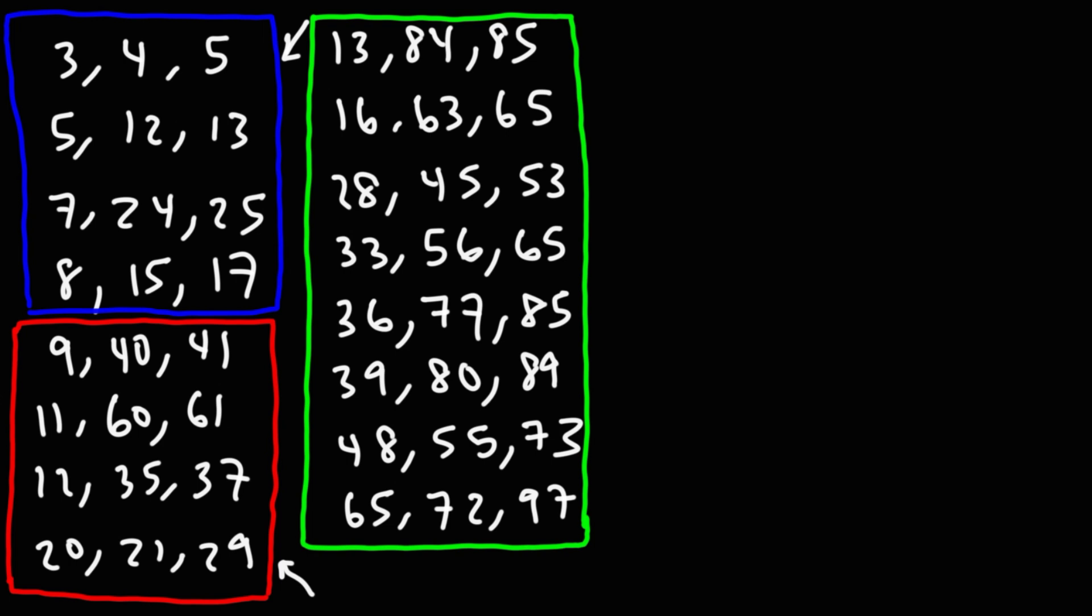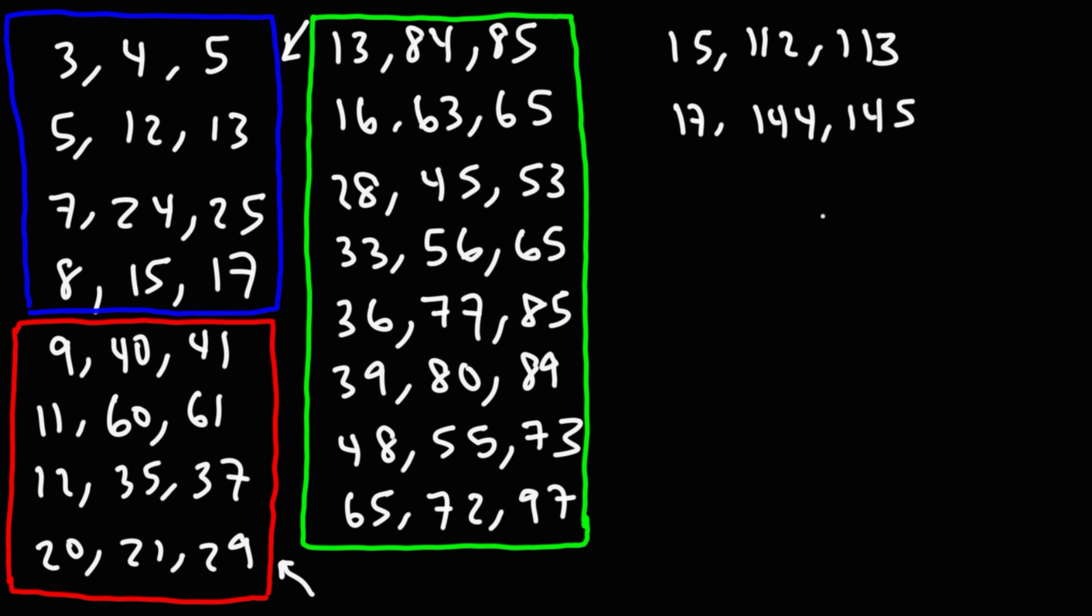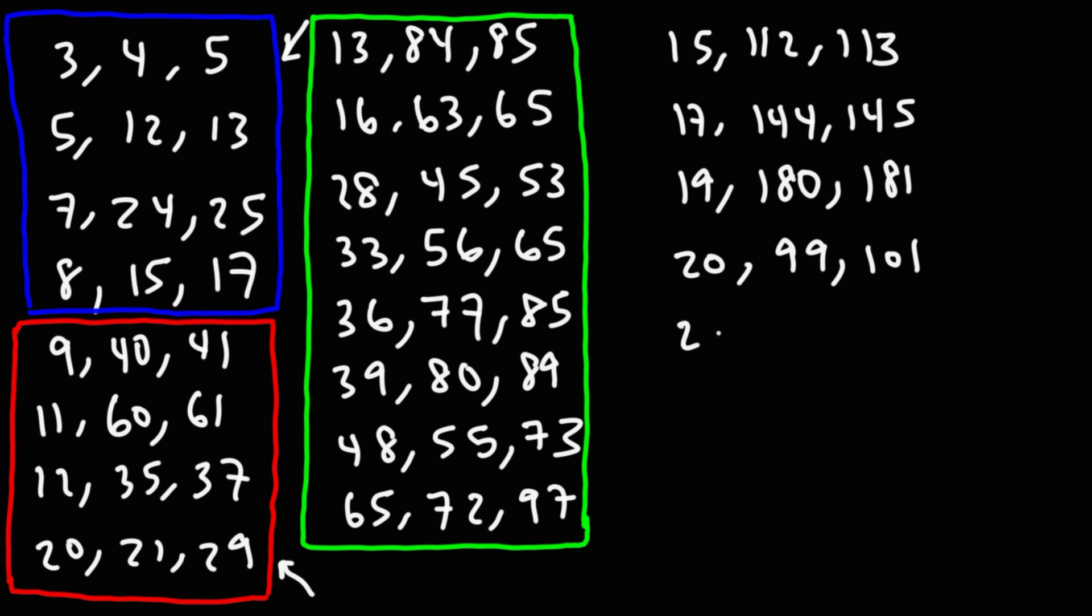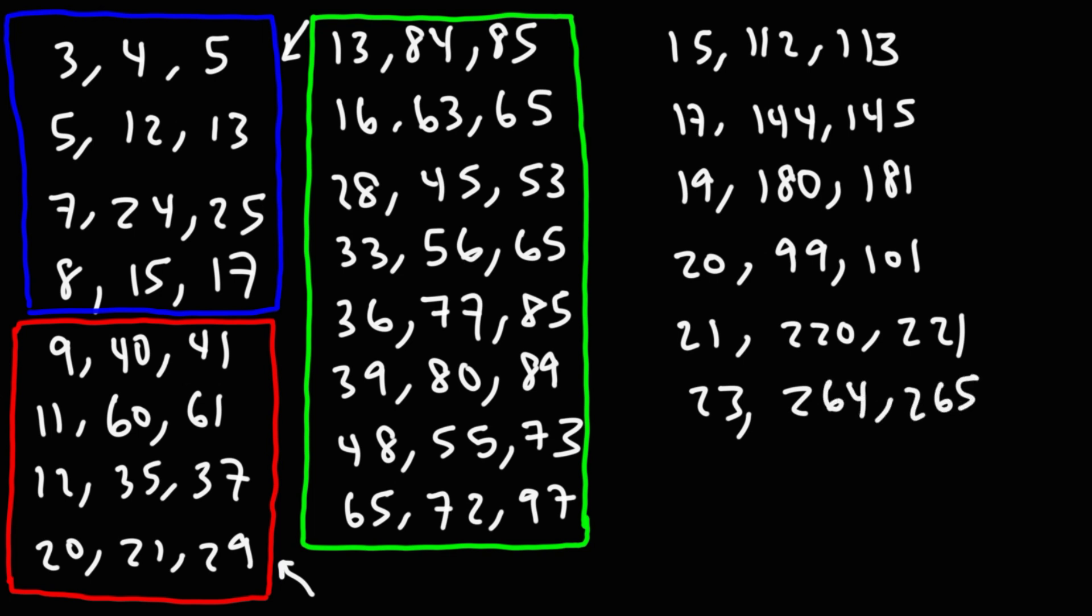Now, there's some other ones that go well past 100. I'll write a few of them. So we have the 15, 112, 113 right triangle. Next is the 17, 144, 145 right triangle. After that, we have the 19, 180, 181. 20, 99, 101. Then there's the 21, 220, 221, and then 23, 264, 265. I'm going to do two more. 24, 143, 145, and 25, 312, 313.